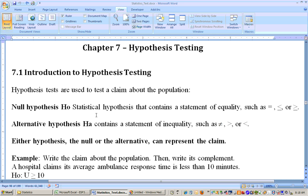The null hypothesis is a statistical hypothesis that contains a statement of equality, such as equals to, less than or equal to, or greater than or equal to. It will always be one of these three. The alternate hypothesis covers the rest of the number line — it's always a statement of inequality, so it's going to be something like not equal to, greater than, or less than.